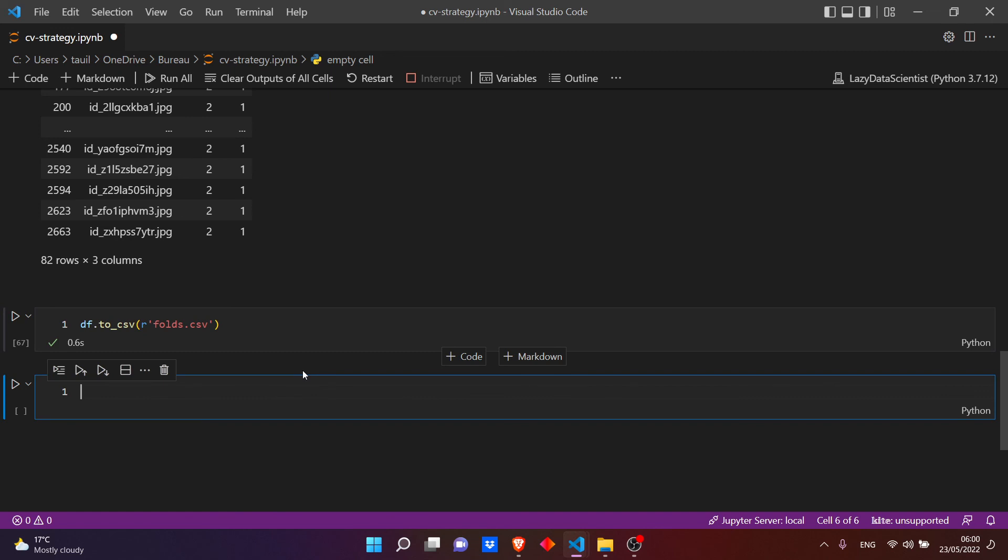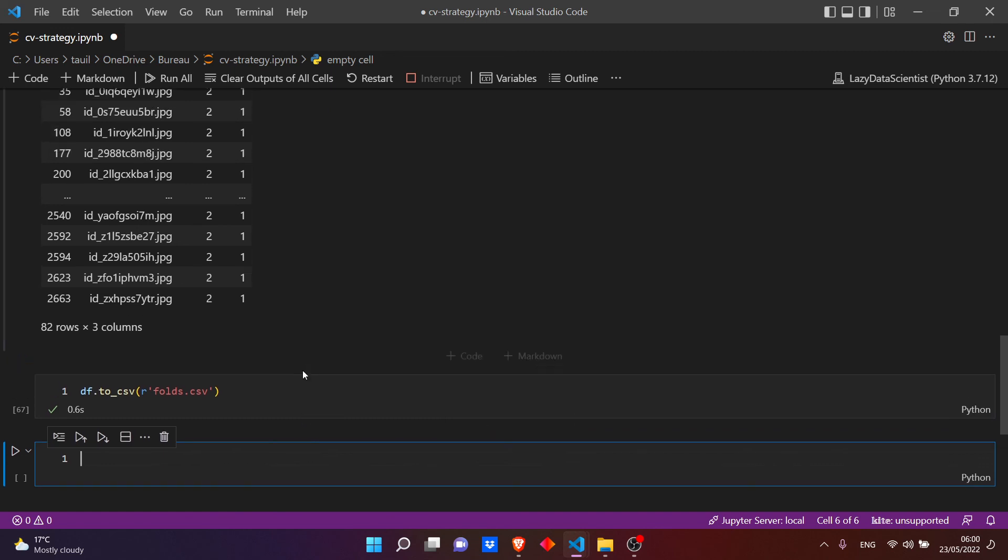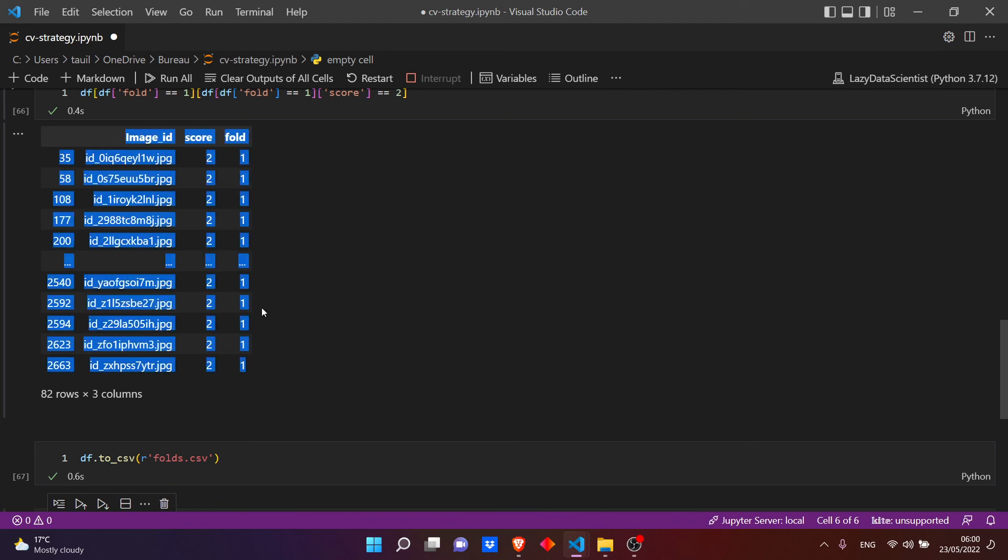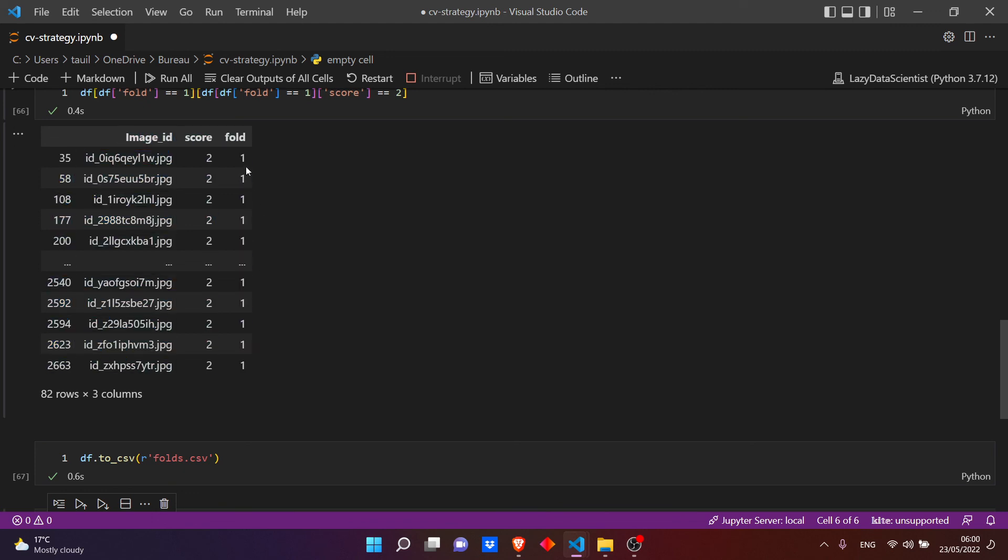So that's it for today. I hope this video was useful for you. In the next video I will use this file that we created today to train our model in five folds, then let's do the inference. Okay, see you soon, hopefully.